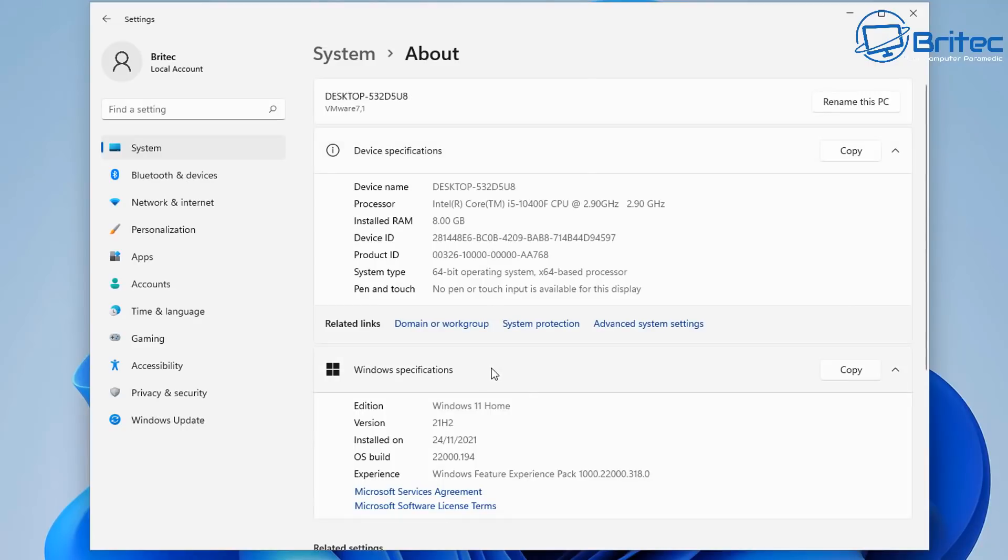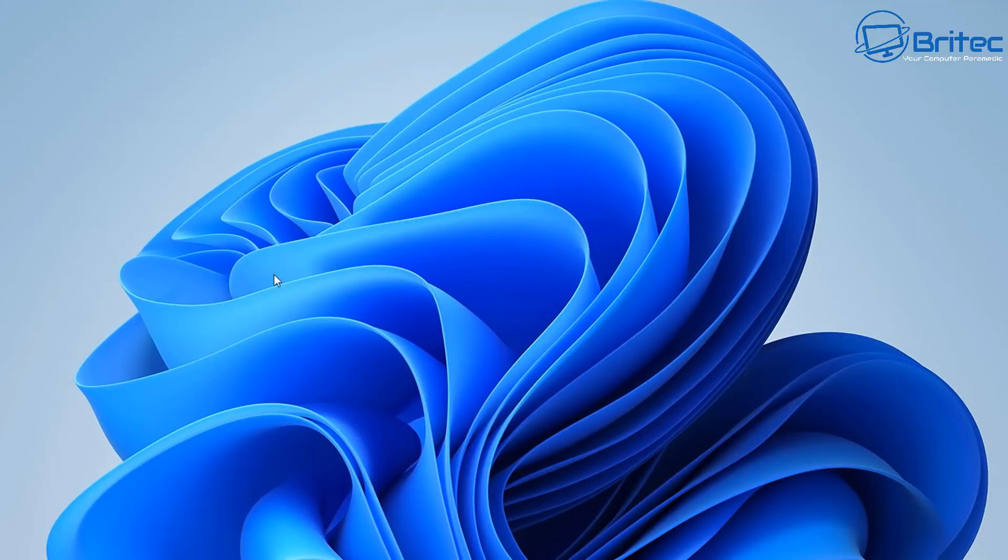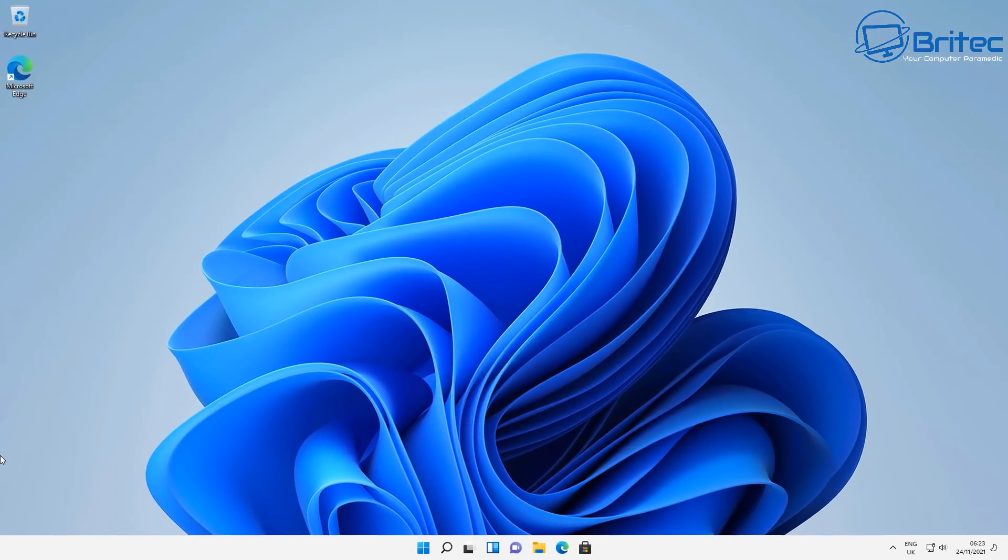So you can see we are running a system with Windows 11 Home on it and it's the version 21H2 which is the latest version. Now don't worry if you're running Windows 10 Home and you want to upgrade to Windows 10 Pro. You can do the same thing and the same method will work for Windows 10 as well as Windows 11.